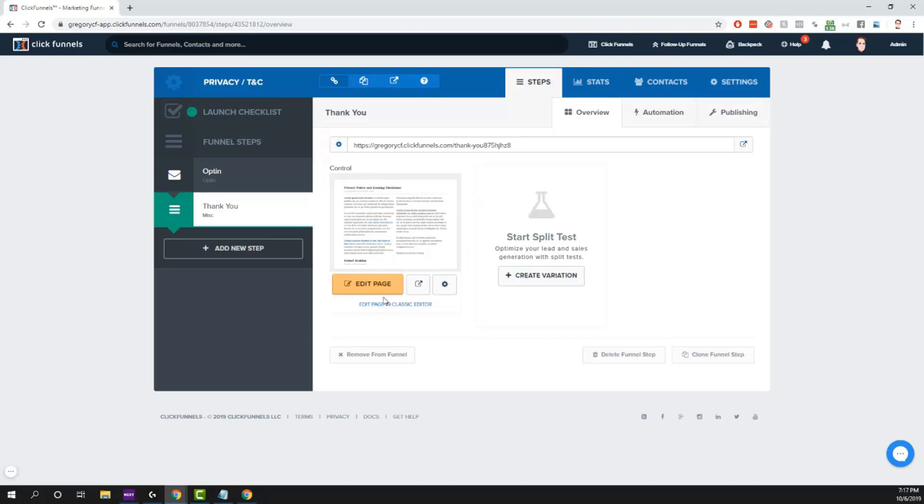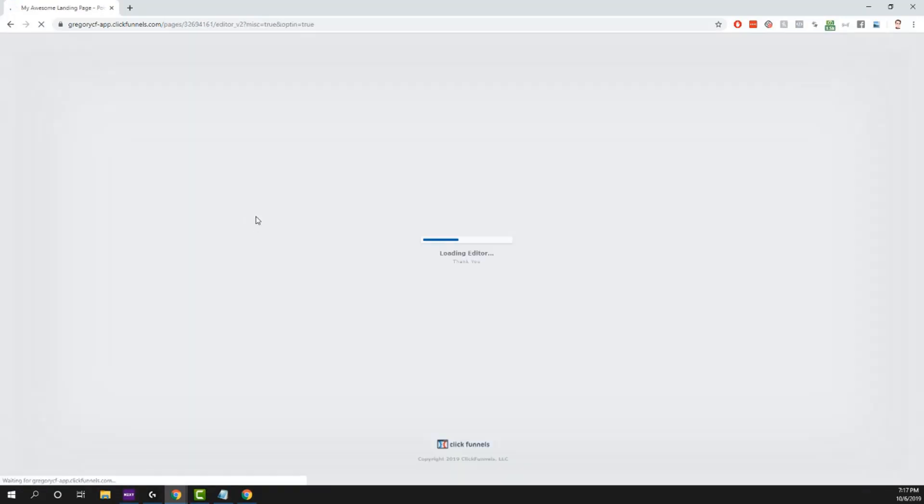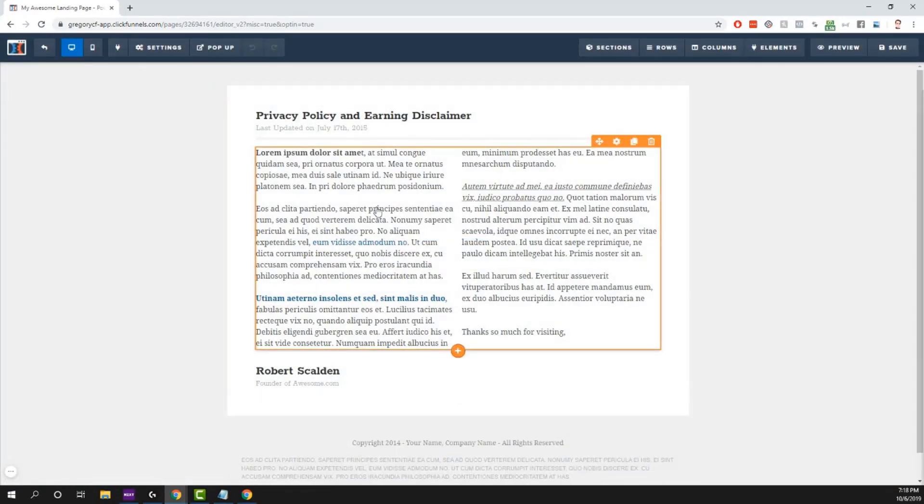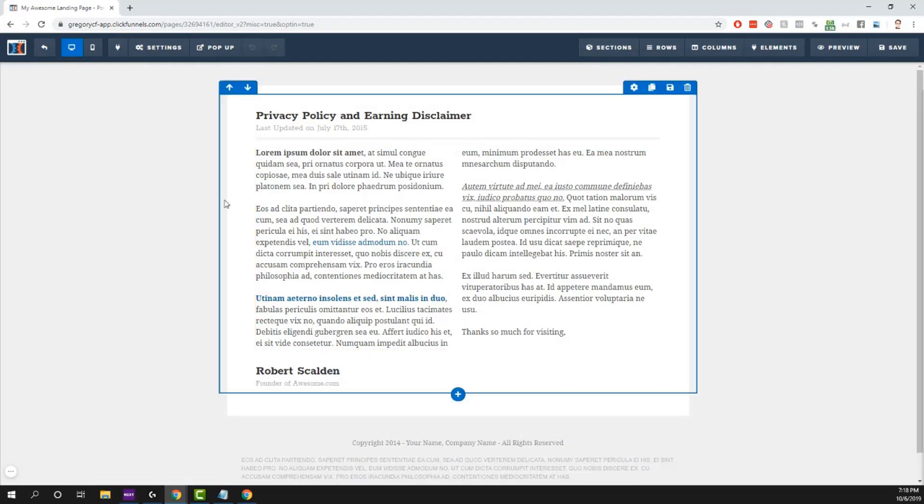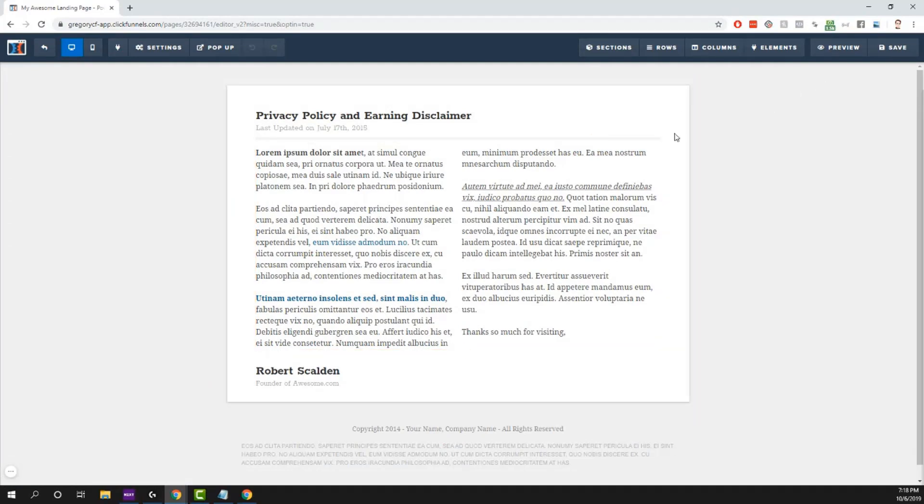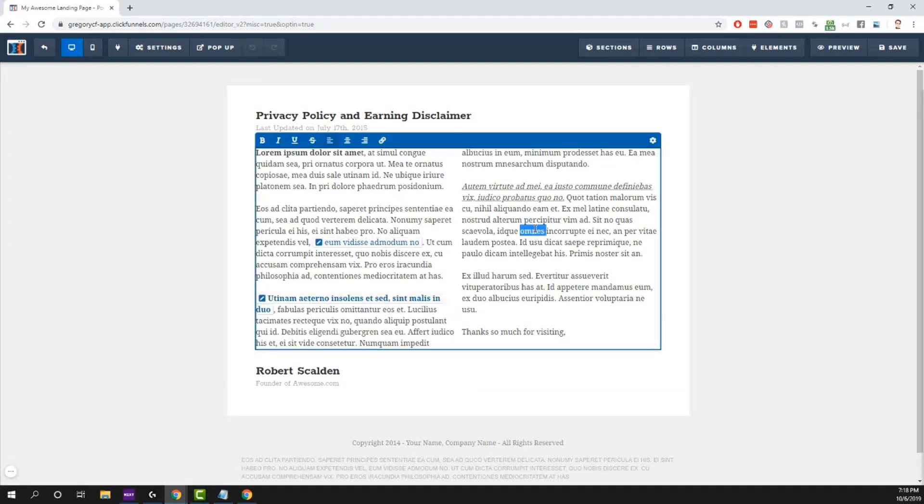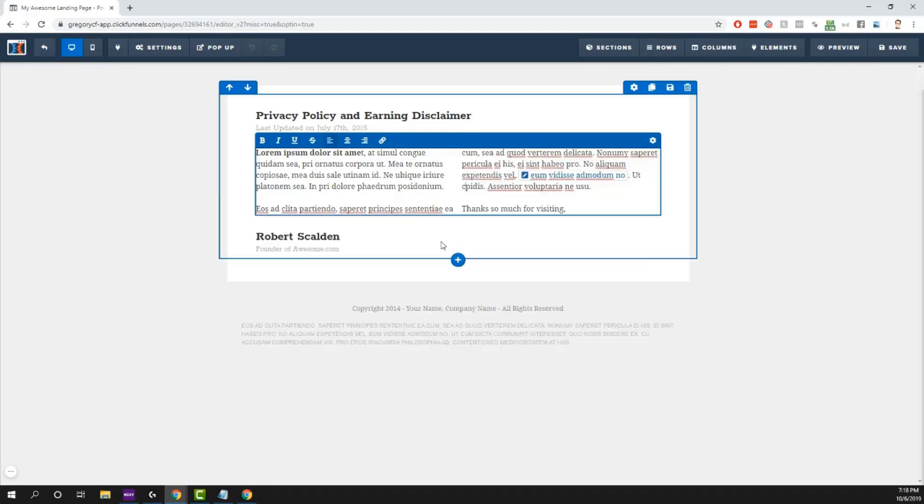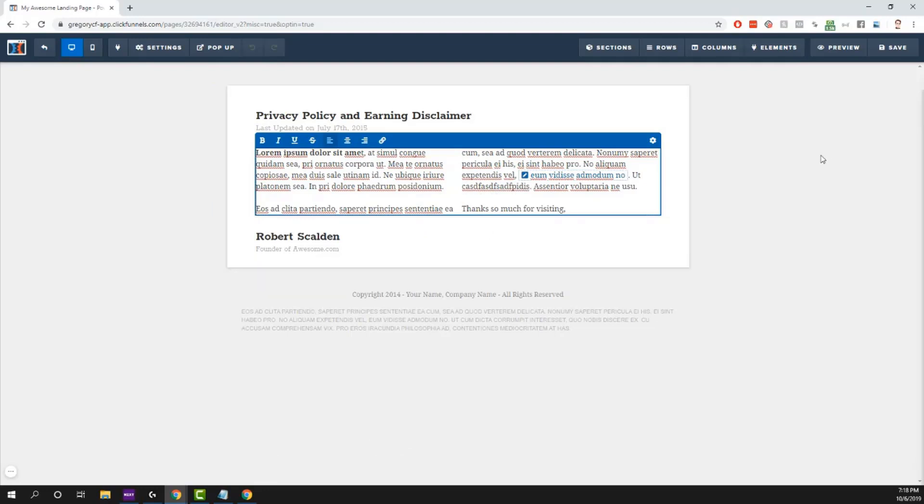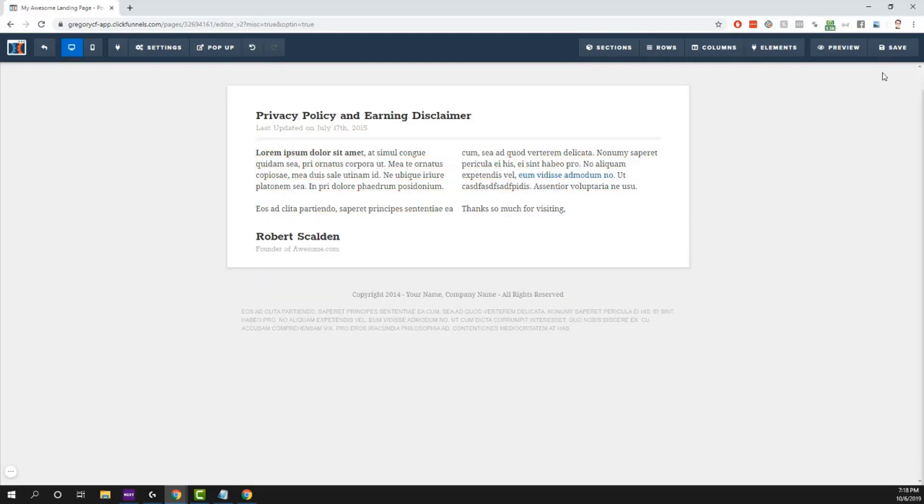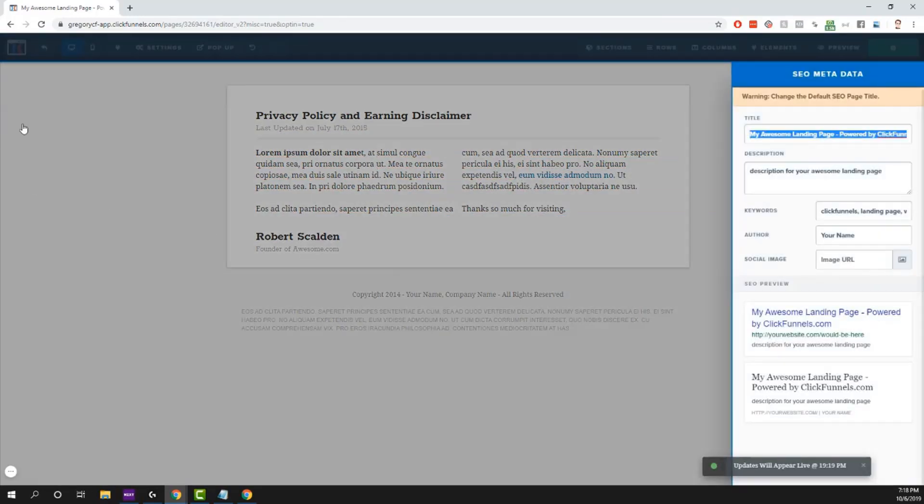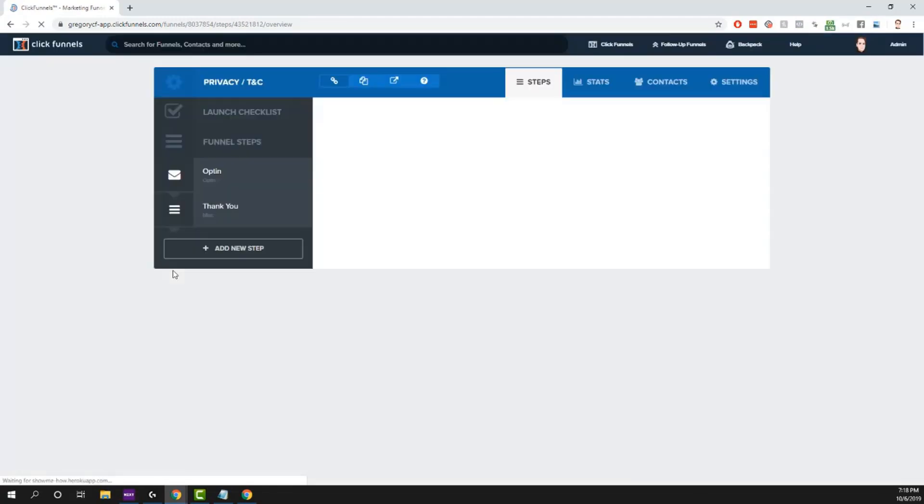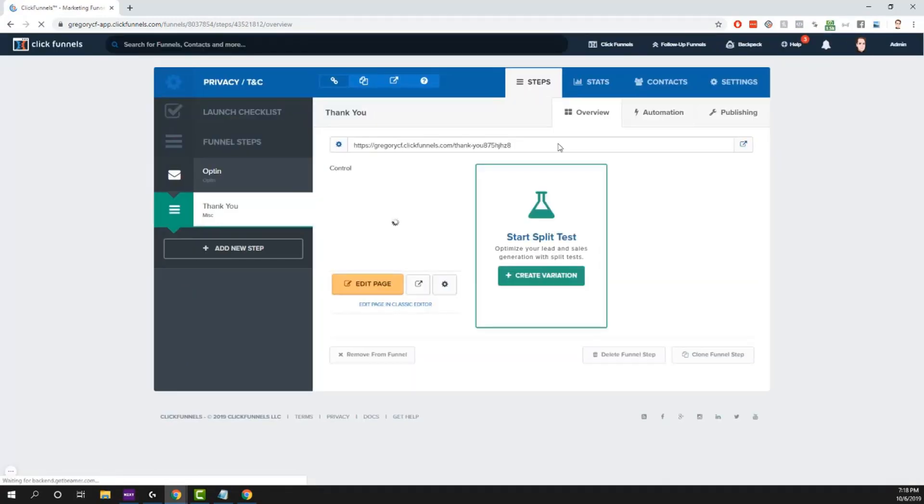So once I have this page and edit this, make it say whatever I wanted to say, make sure I like it, you can click in here, edit it to say whatever you want. We won't go through that right now in this video. And then just save your changes, update your metadata, SEO, all that fun stuff, and then exit.